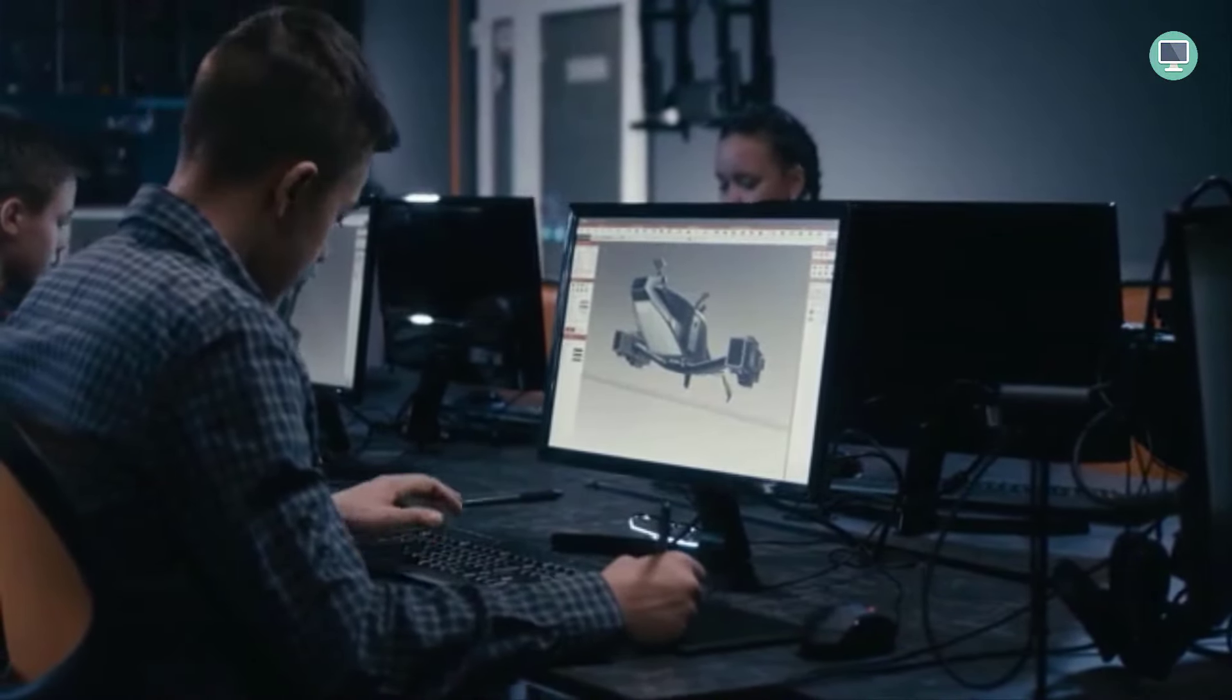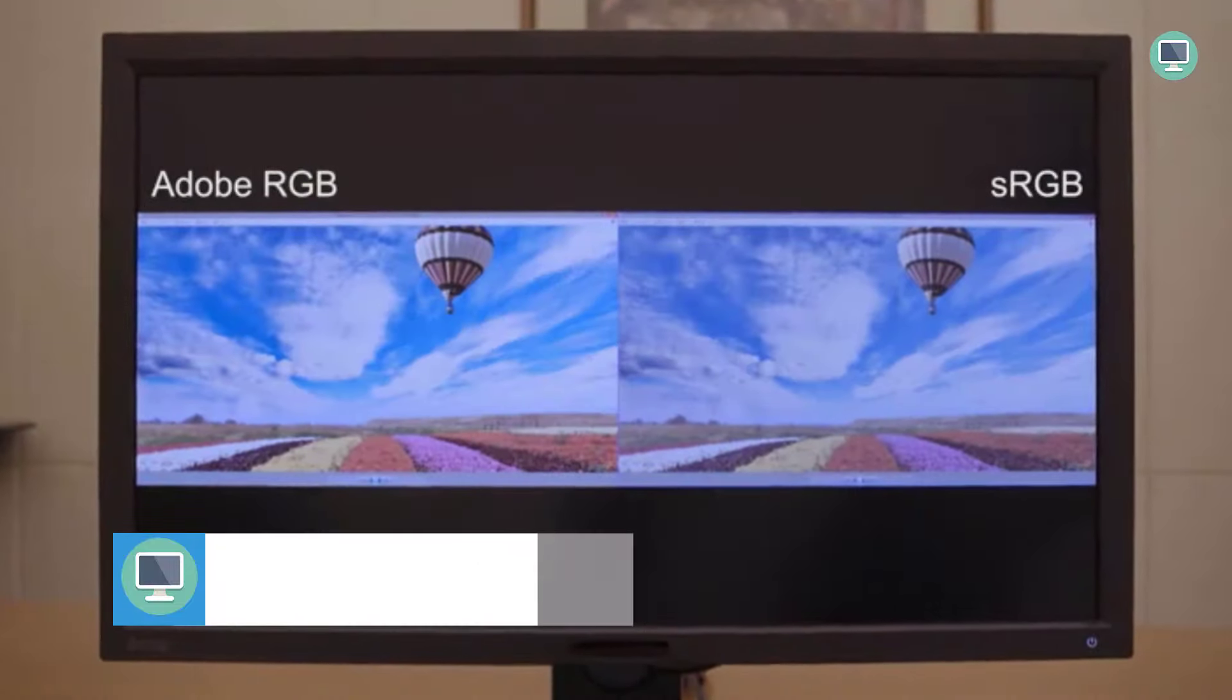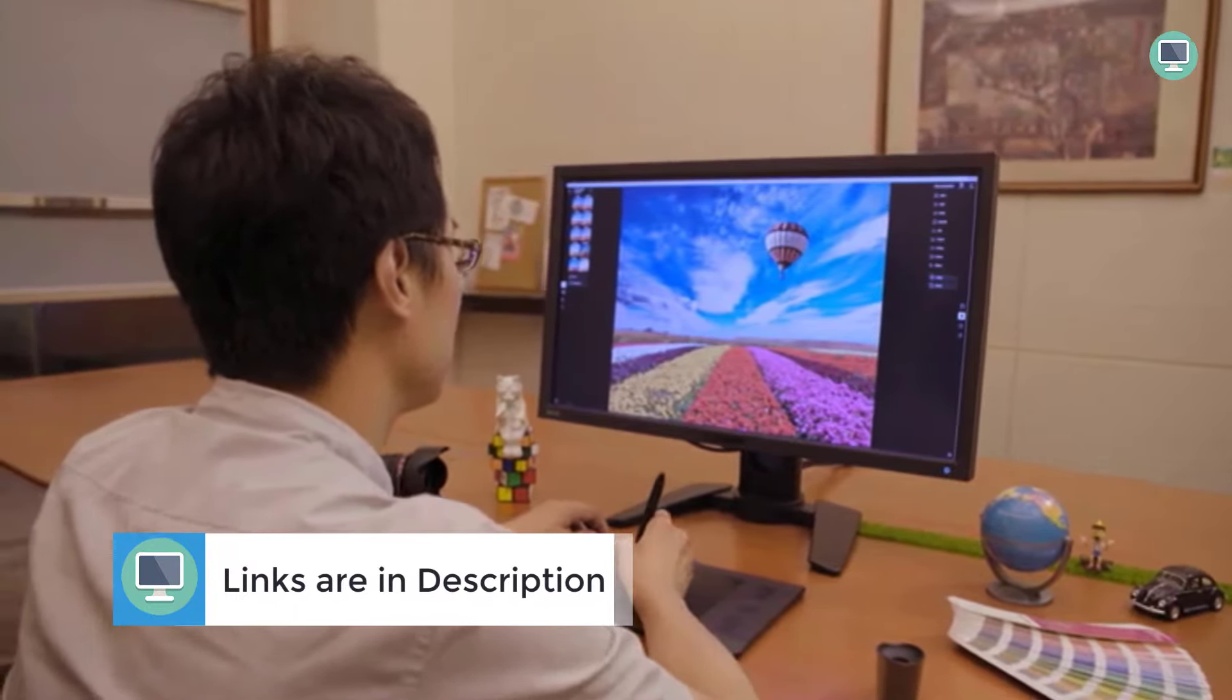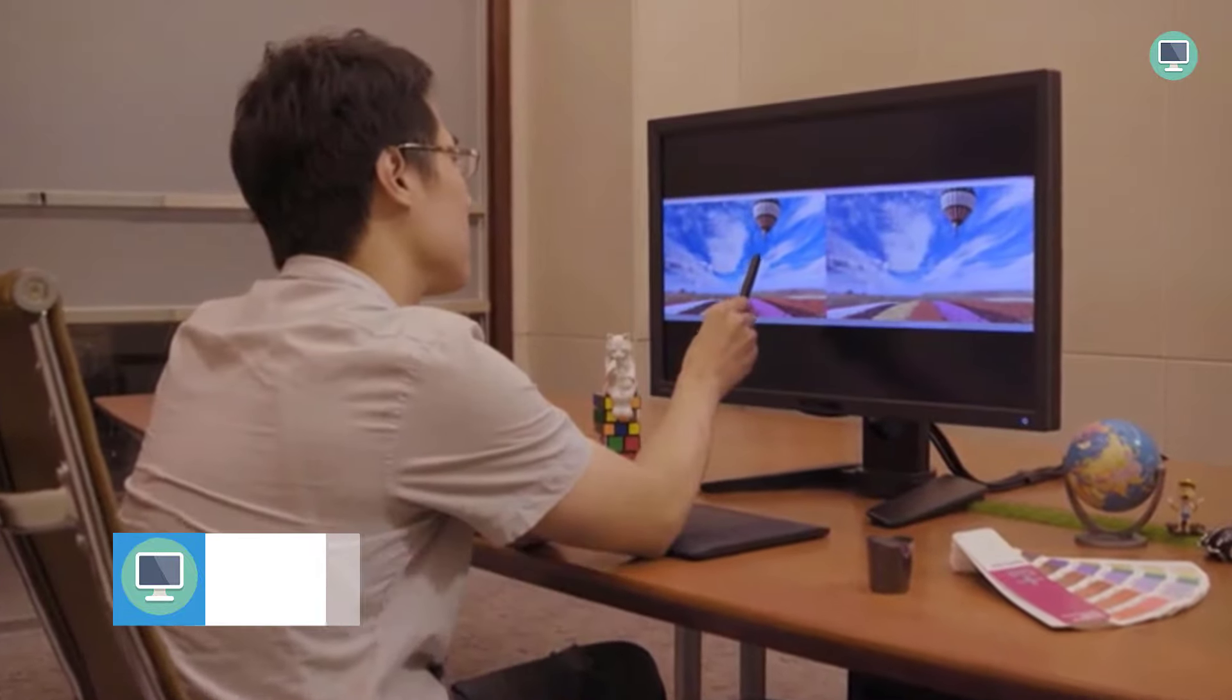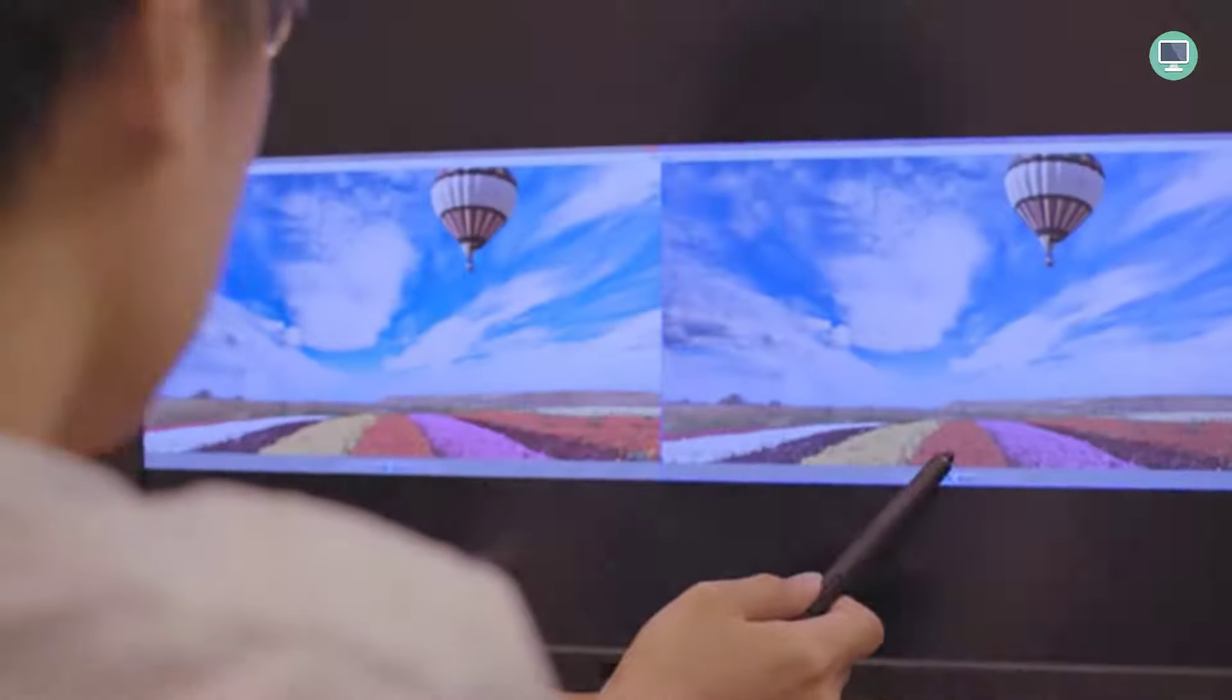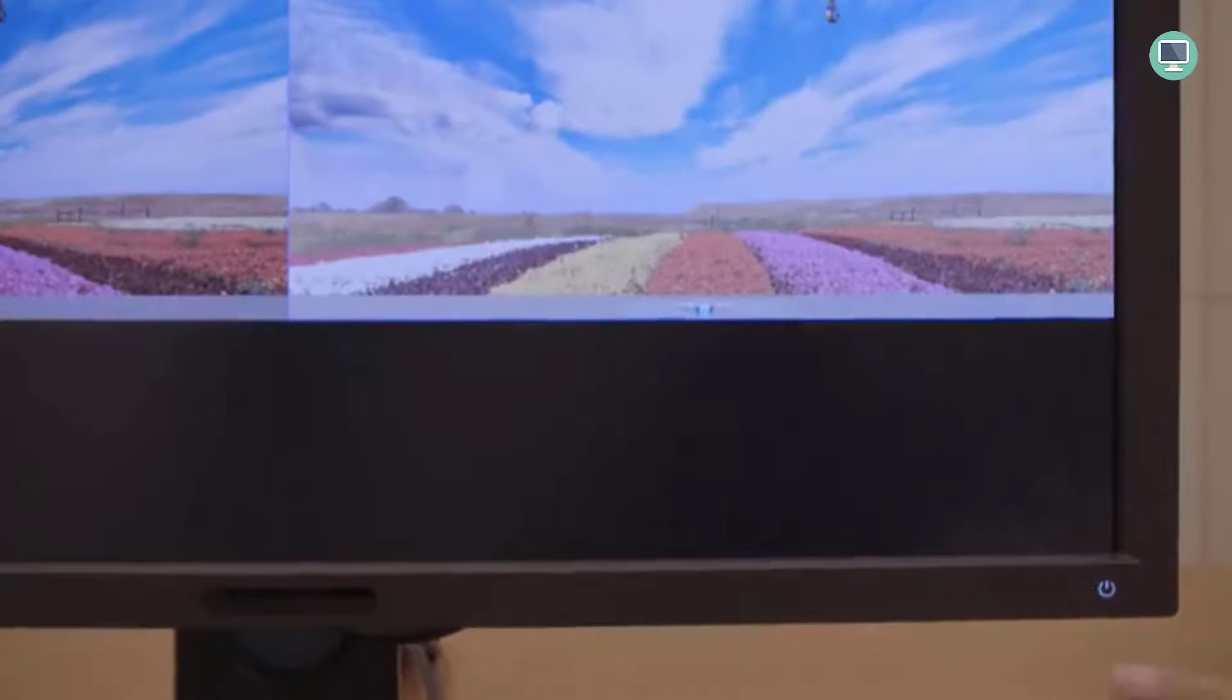I was able to calibrate the display using both BenQ native palette master elements software and DisplayCal, which provided me with great results. I wanted to explore BenQ's product line even further, and this time I'll be taking a closer look at the smaller 27-inch version of the monitor. The SW271, quite a few things have changed since last time I looked at BenQ monitors, and with the most recent updates to calibration software.